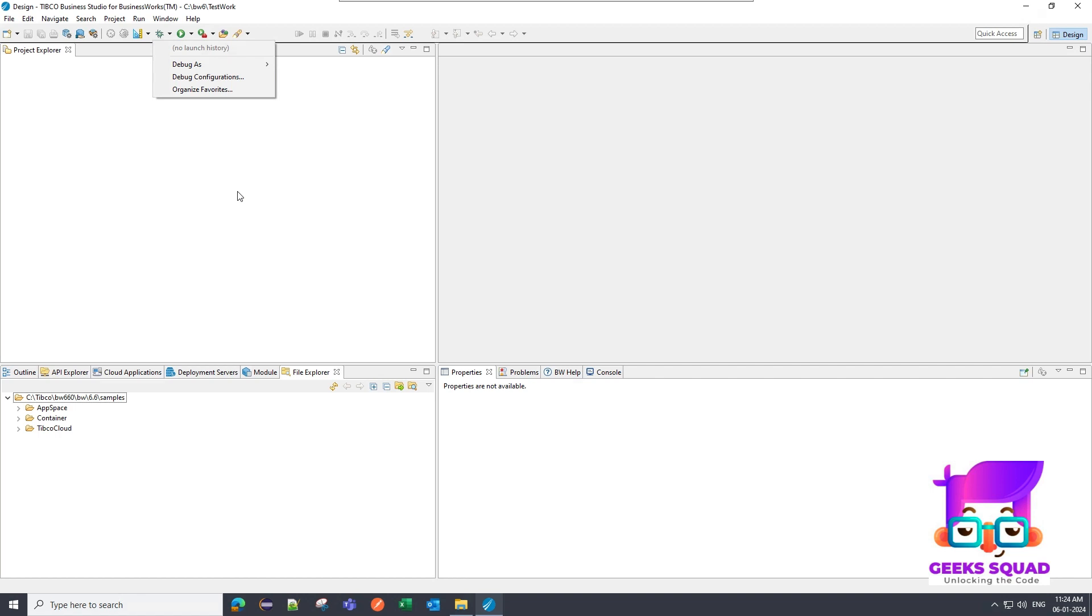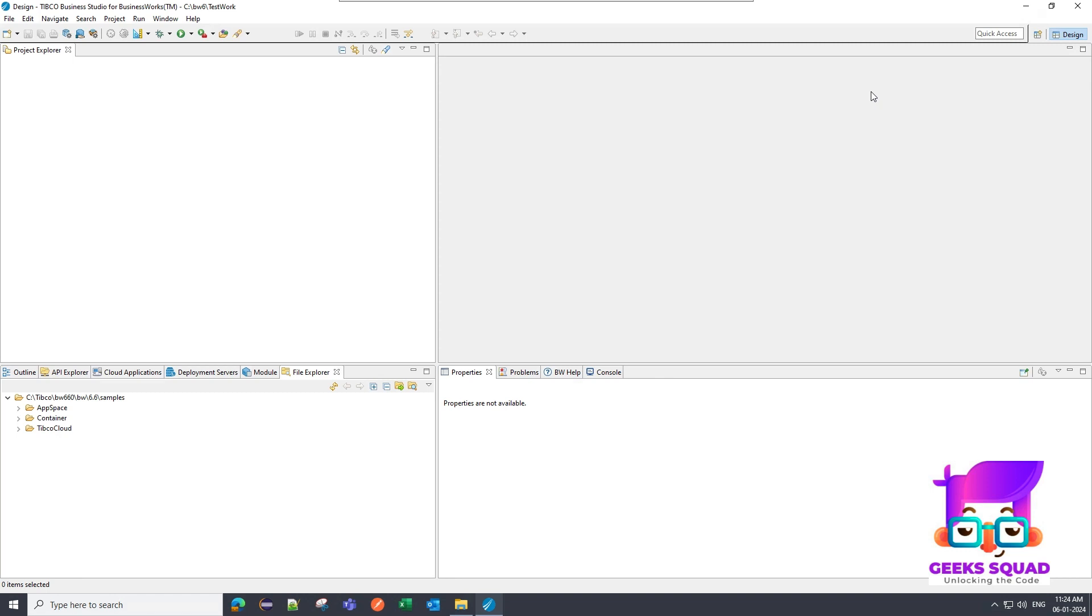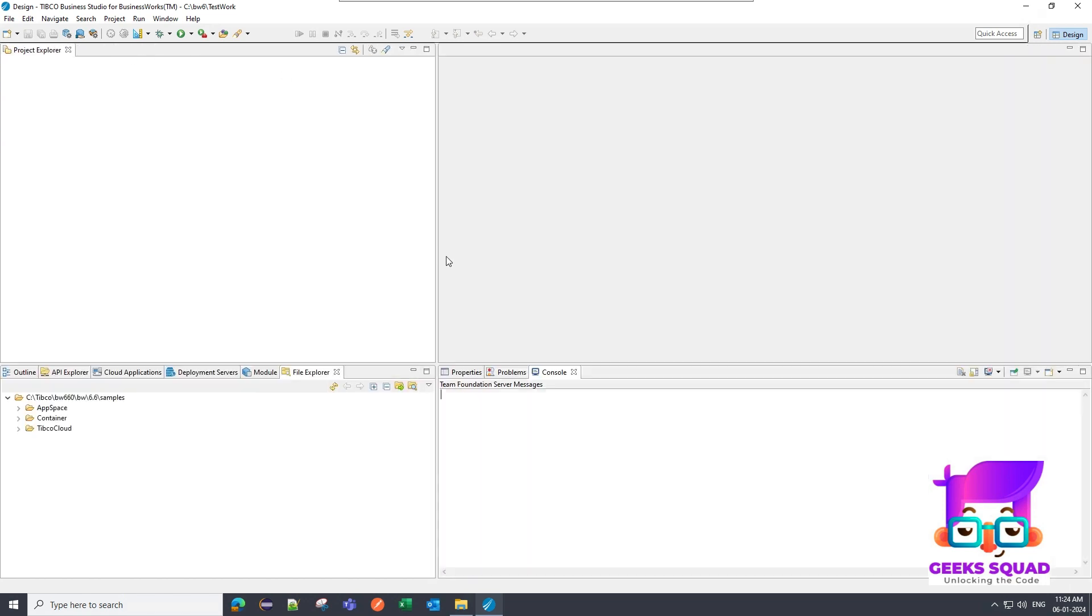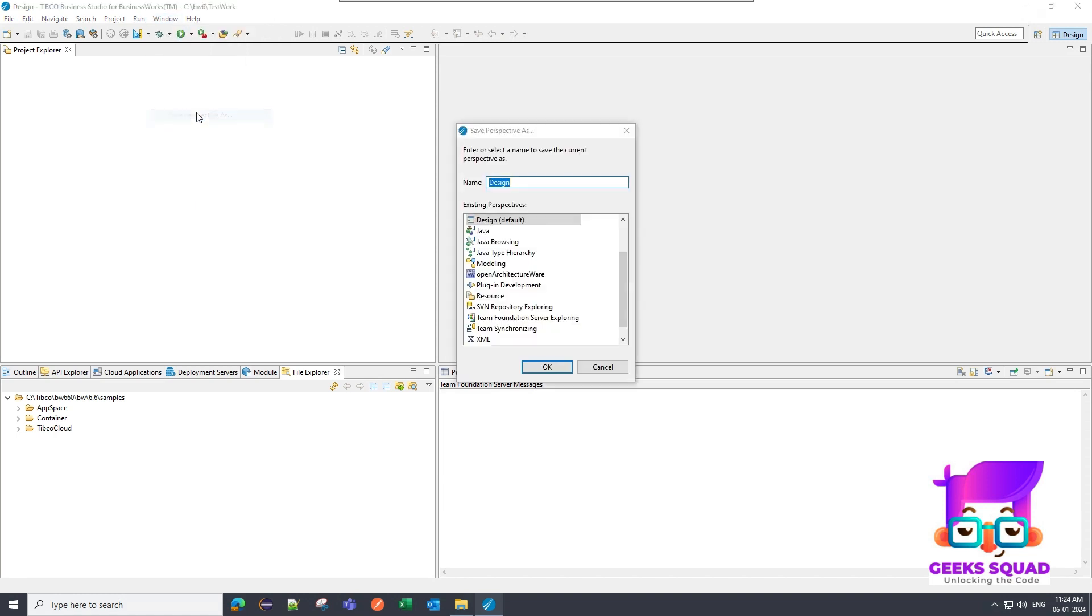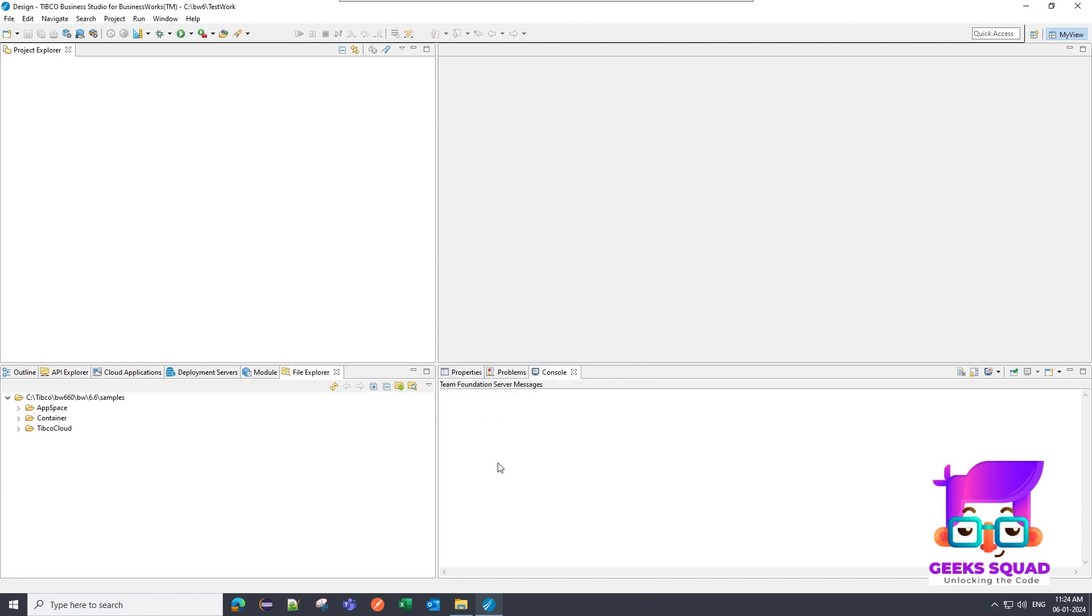And also you can customize your perspective. Like you can customize a perspective. So let's suppose I don't need this BW help tab. So I will close it. And if I go to window, there is an option to save perspective or let me give it a short name like I will give it a name as my view. I can click on OK. So you will see on the right top side, like it got changed to my view.